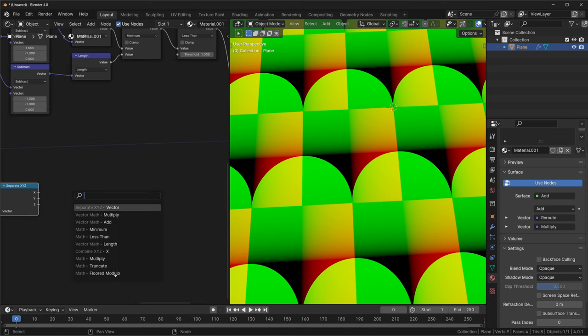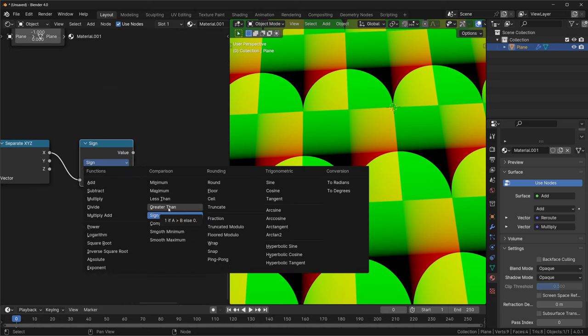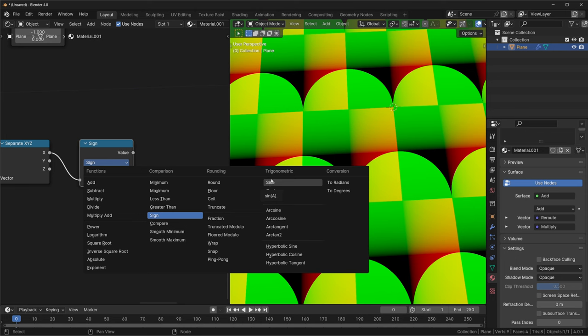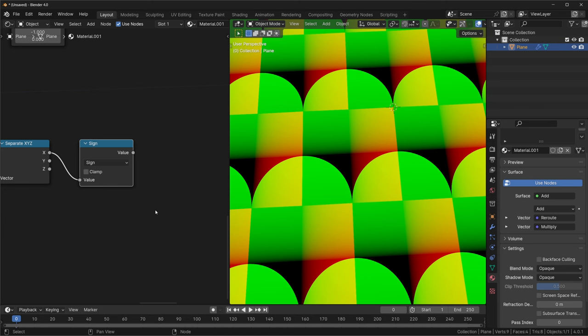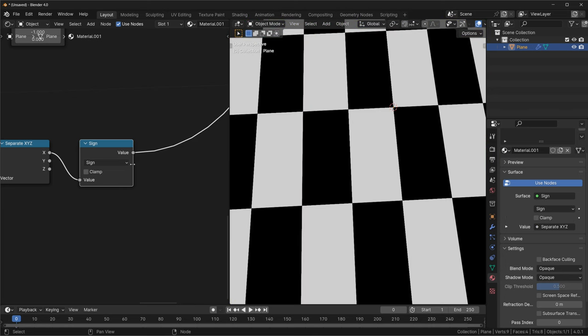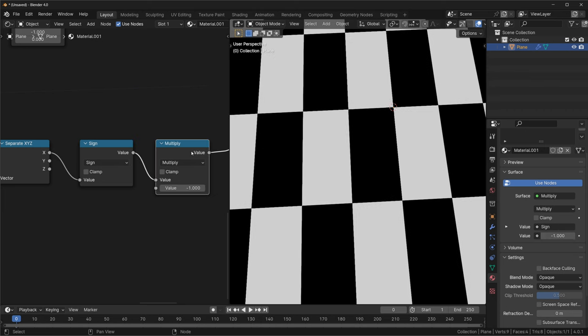Be careful though, because there is a sine node, S-I-N-E, that is the trigonometric sine, and a sign node, S-I-G-N, as in the comparison node. We want the one under comparison, which will output negative 1, 0, or 1, depending on if the input number is a negative number, 0, or a positive number. Now we have our numbers, but they're inverted because we want to add positive 1 to the negative side, and then add negative 1 to the positive side. So I'll run this through a multiply node, set to negative 1, which gives us the correct values we want.